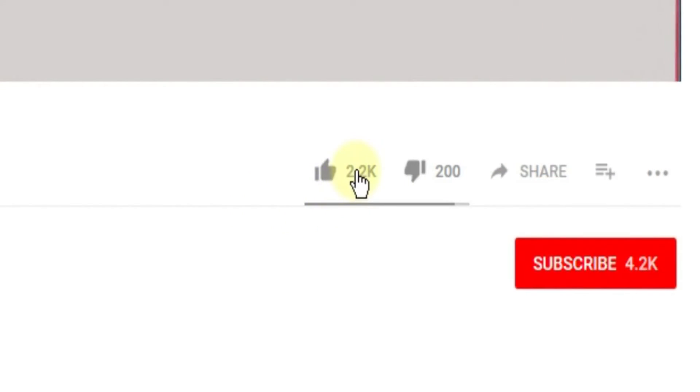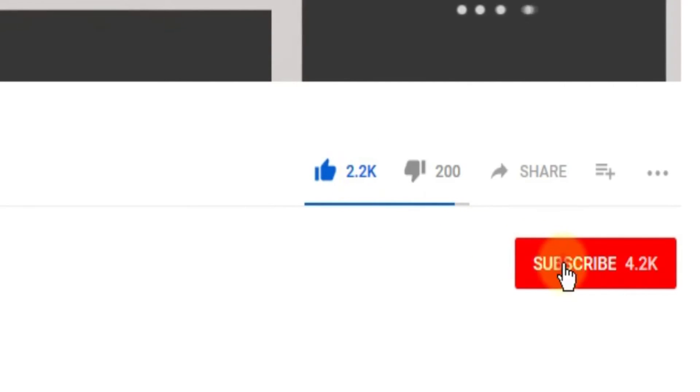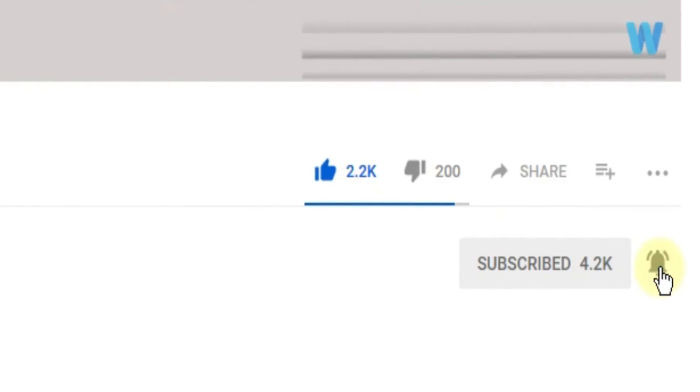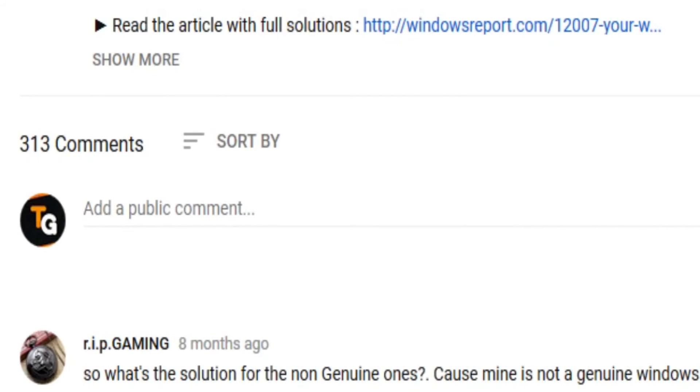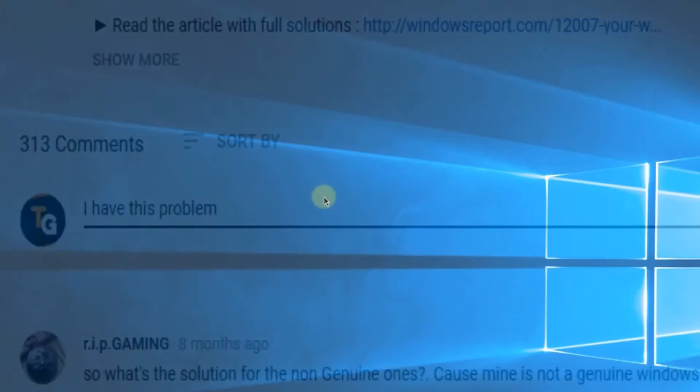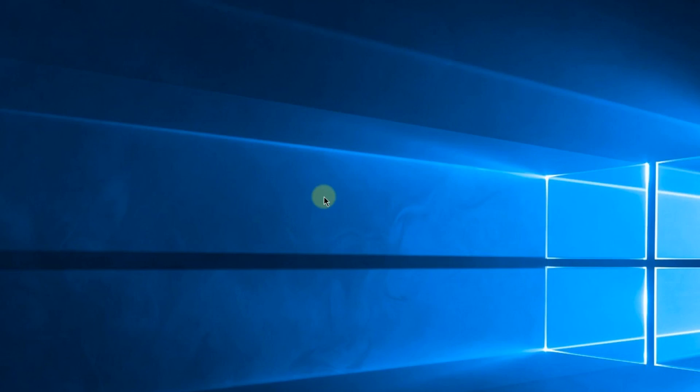Don't forget to leave a like if you enjoyed it and subscribe to the channel with the notification bell activated so you won't miss any future uploads. Also don't forget to leave a comment down below with problems that you have on your Windows operating system and we can try to solve your issue in the next video. Until next time, have a nice day.